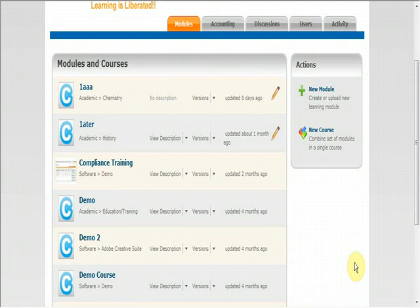Hi, my name is Melissa and today I will be showing you how to create a course. A course is made up of one or more modules packaged together.